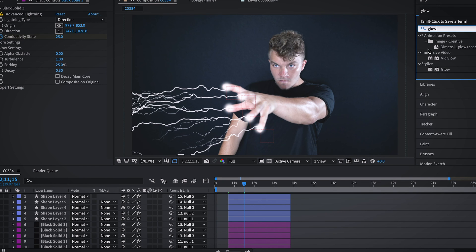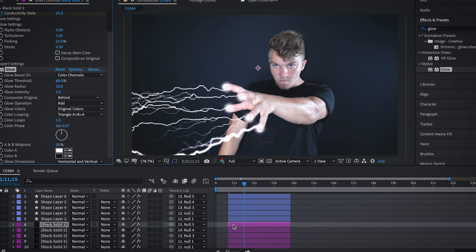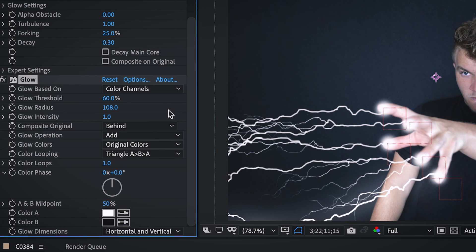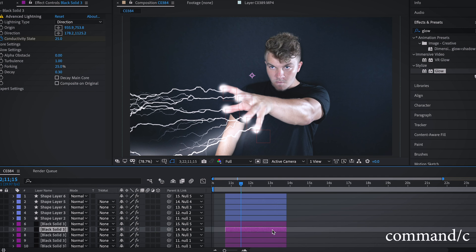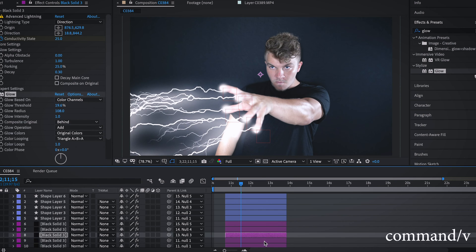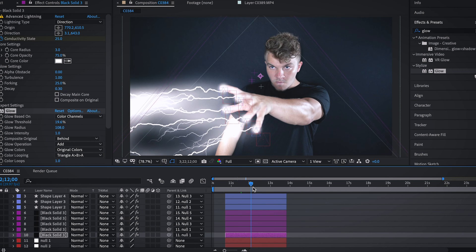We're going to type in the effect glow and let's just drag that on top of the first black layer. What we're going to do is just drag the radius out a bit. We're going to copy that and just paste it on each bolt of lightning. And so now they're all quite glowy.